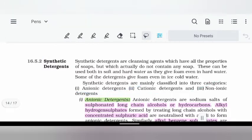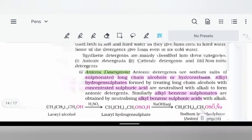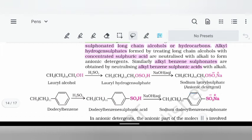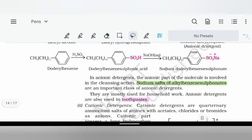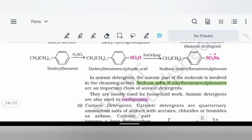Detergents are of three types: anionic, cationic, and non-ionic. Anionic detergents are sodium salts of sulfonated long-chain alcohols or hydrocarbons, also called alkyl hydrogen sulphates. They are formed by treating long-chain alcohols or hydrocarbons with concentrated sulfuric acid, followed by alkali (NaOH or KOH). Anionic detergents are used in household cleaning and toothpaste.